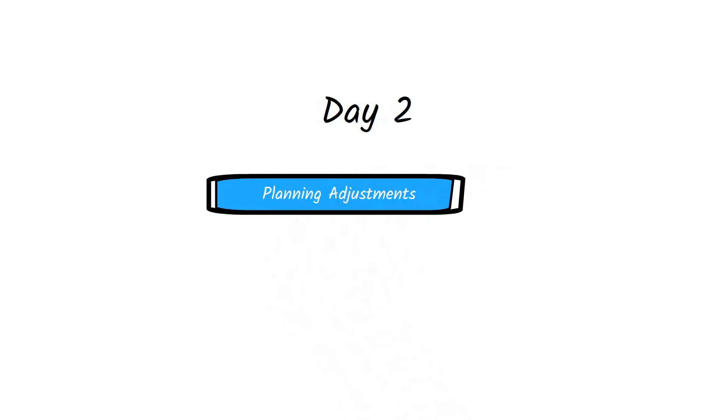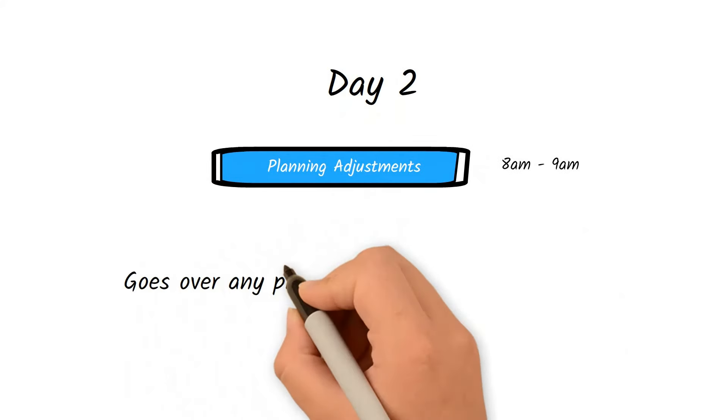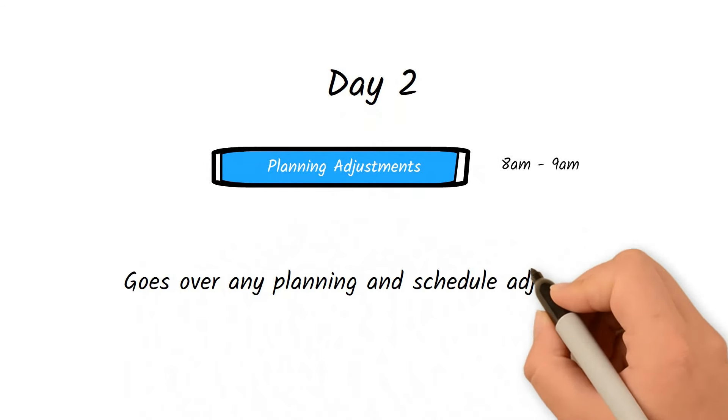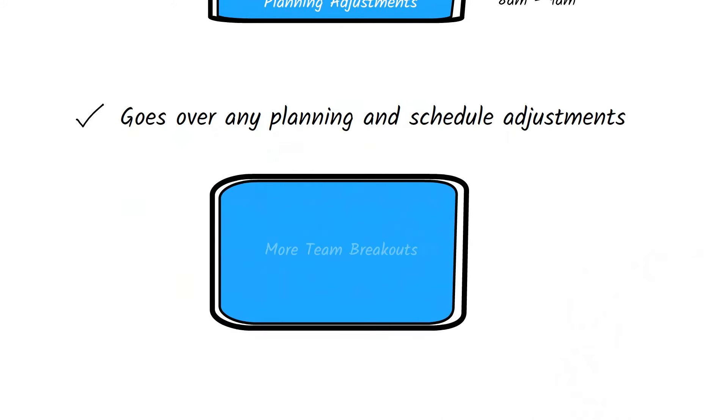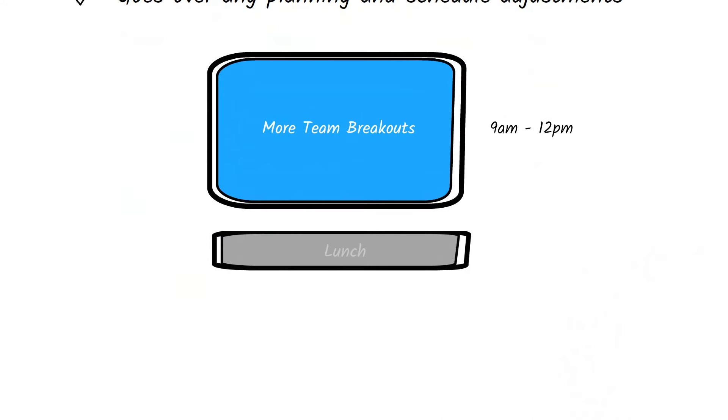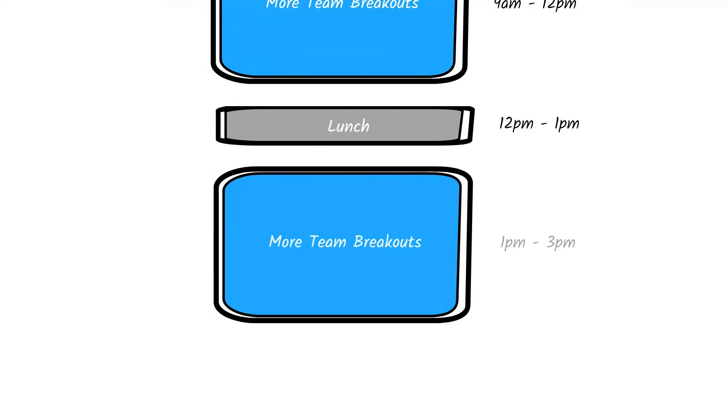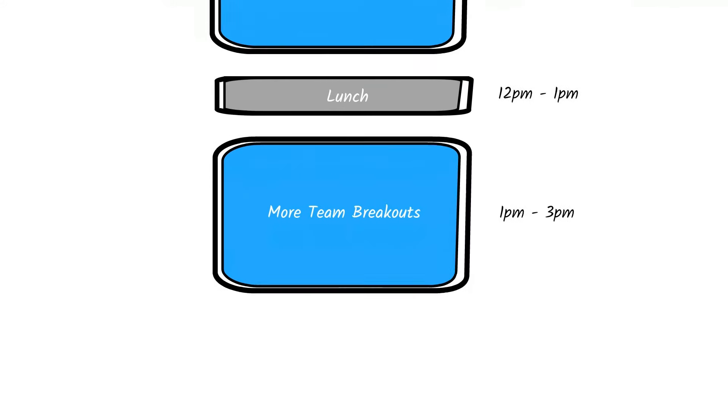Day two starts with a quick 30-minute session that goes over any planning and schedule adjustments. After that, teams split into their breakout sessions again until lunchtime. After lunch, they continue with team breakouts.